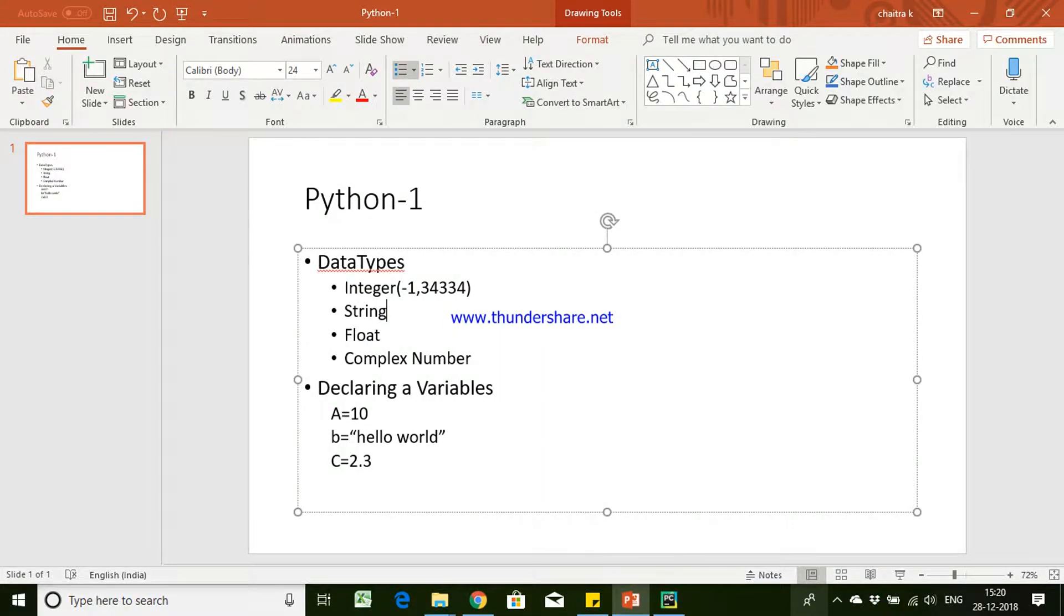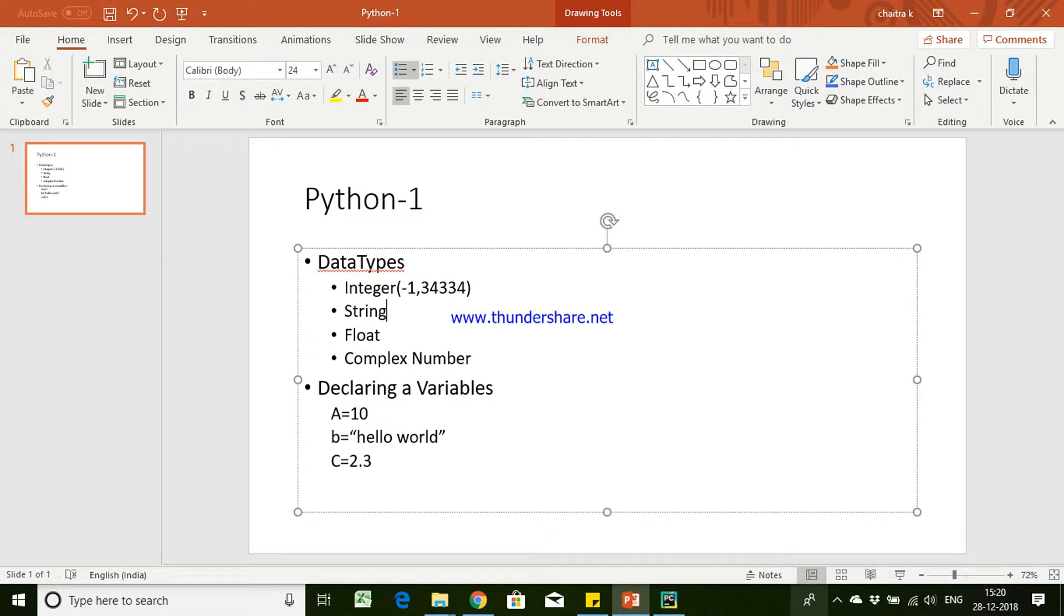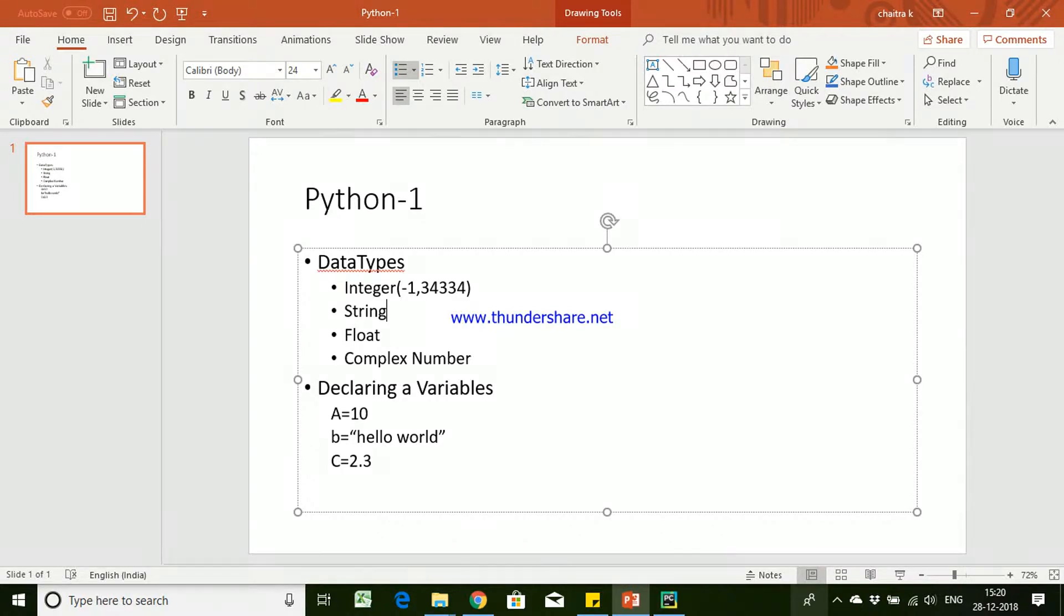Complex numbers are for storing exponential values. You can store them in the form of complex numbers. So these are the different data types what Python supports.